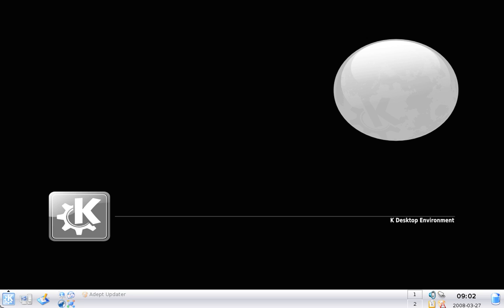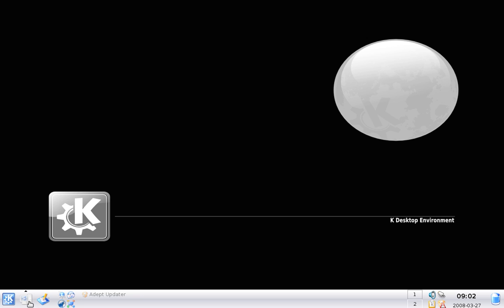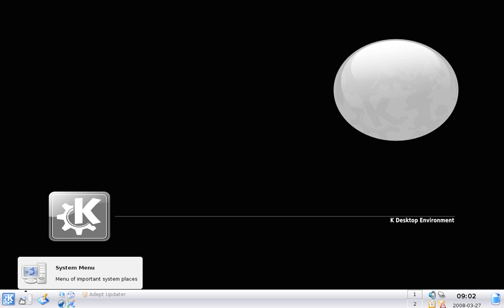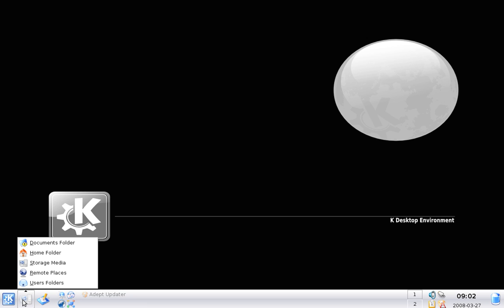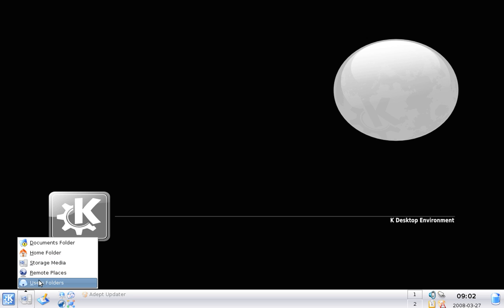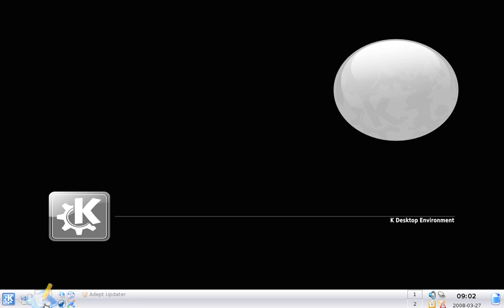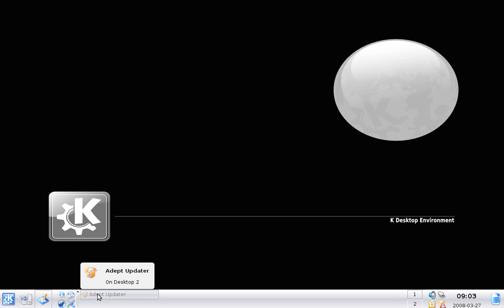So I just want to run for it. We've got the applications, tasks and desktop systems here. That's like your start menu in Windows. Here's where you can access your documents, your home folder, your CD drives, your network and your user folders. Show desktop command, quick launch and whatever windows you have open.